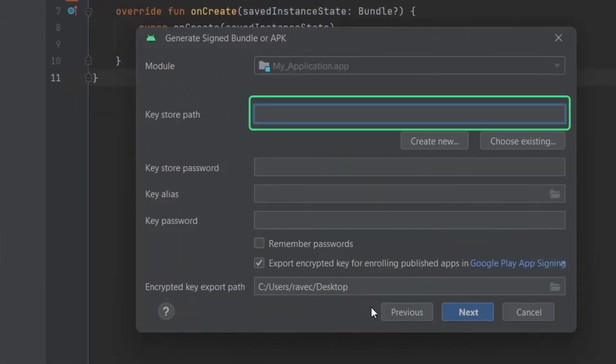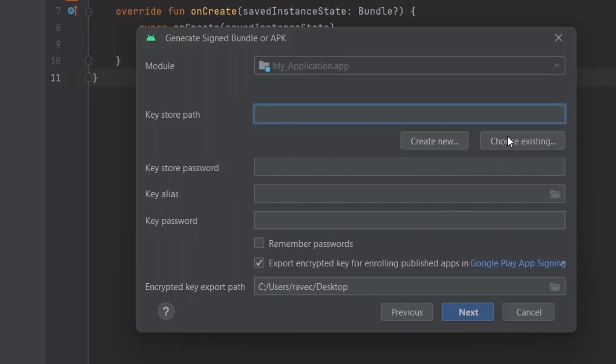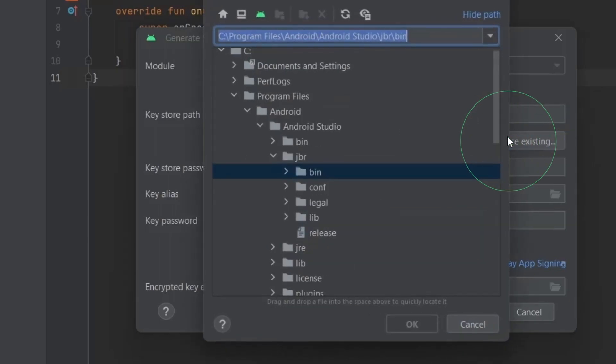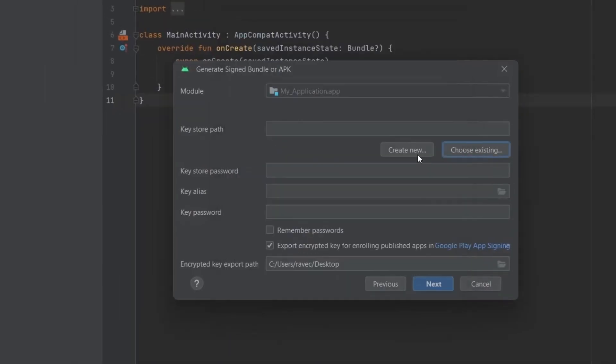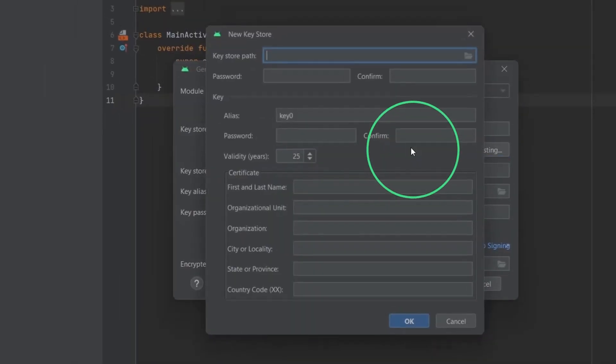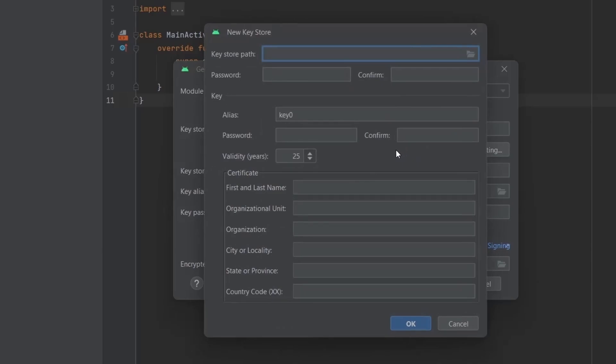Now here, if you previously created a key store for your apps, then locate that by clicking choose existing or else click create new to create a new key store.